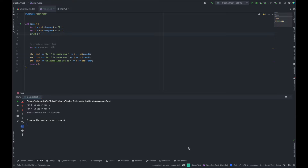Why do we need Docker? For example, I have a sample program right now, and this program is using isUpper as an example. isUpper returns a Boolean value, but we can store this Boolean value inside an integer as well. In my computer, when I'm using isUpper, true is 1 and false is 0. I'm also using an uninitialized value to demonstrate what could happen when we're doing some behavior that's not defined.